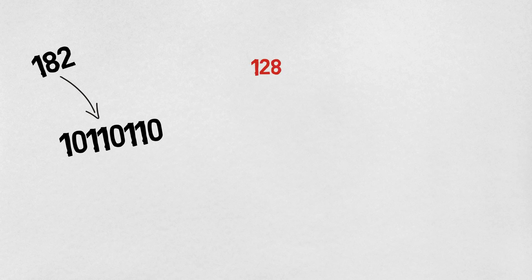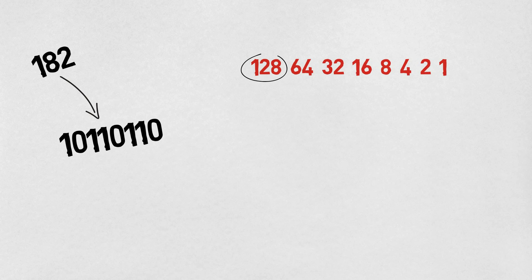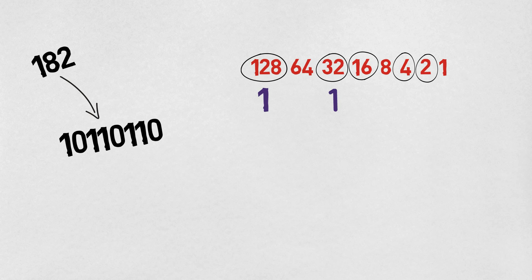We simply take the 8 place value columns for the binary table, identify which of those numbers we need in order to add up to the total, in this case 182, and then put ones under each of those numbers, filling the remaining columns with zeros.